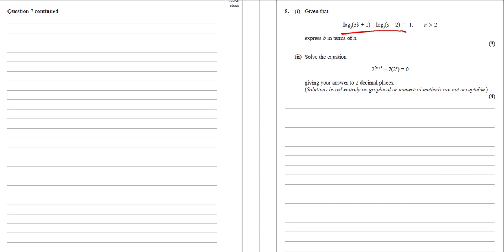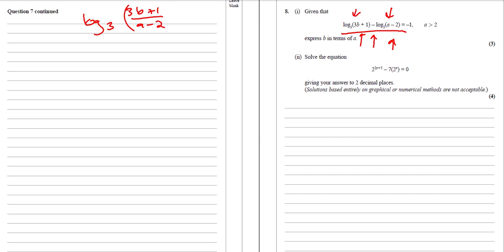If we have a look at this one, we've got a log of this take away a log of this. One of the log laws is if you have a log take away a log, it means we can rearrange it and divide them. So log base 3 of this take away log base 3 of this means log base 3 of (3b + 1) over (a − 2). So it equals minus 1.